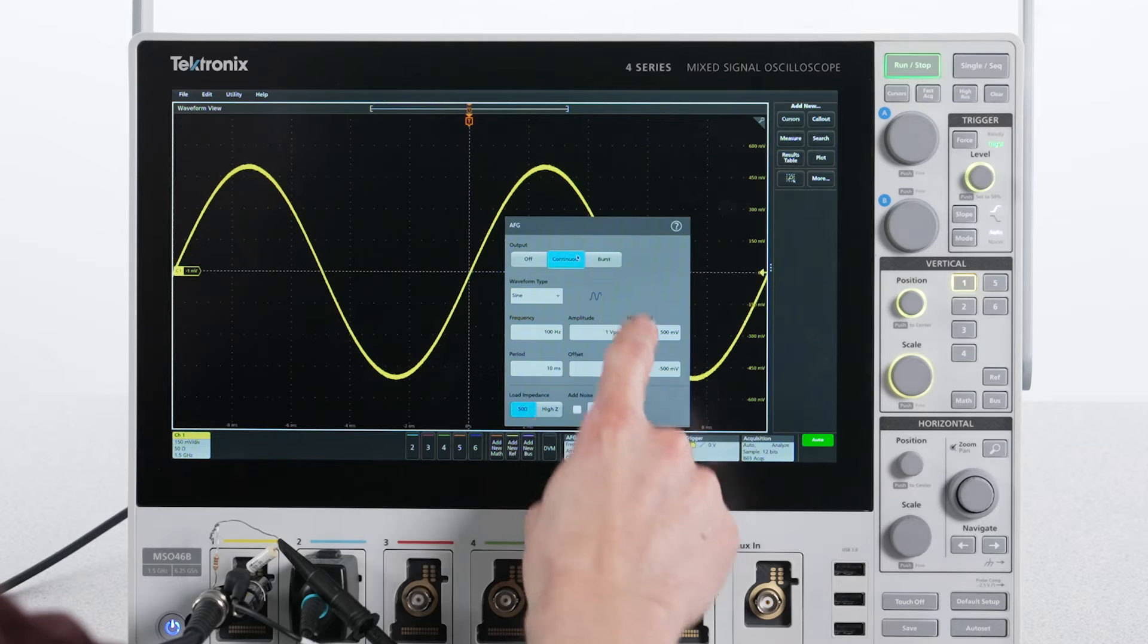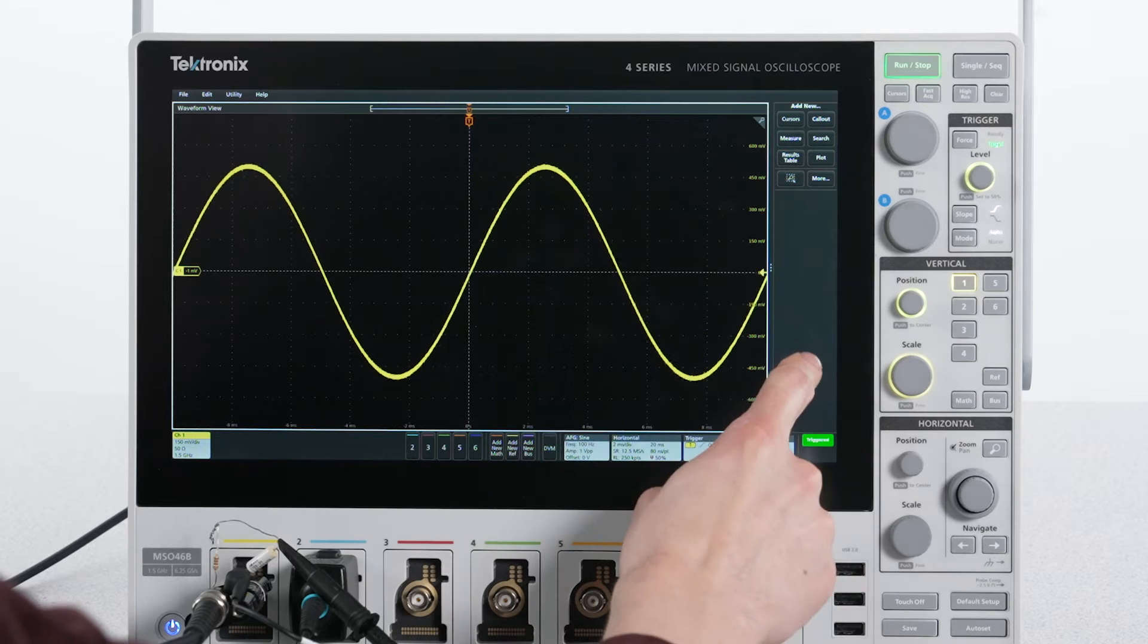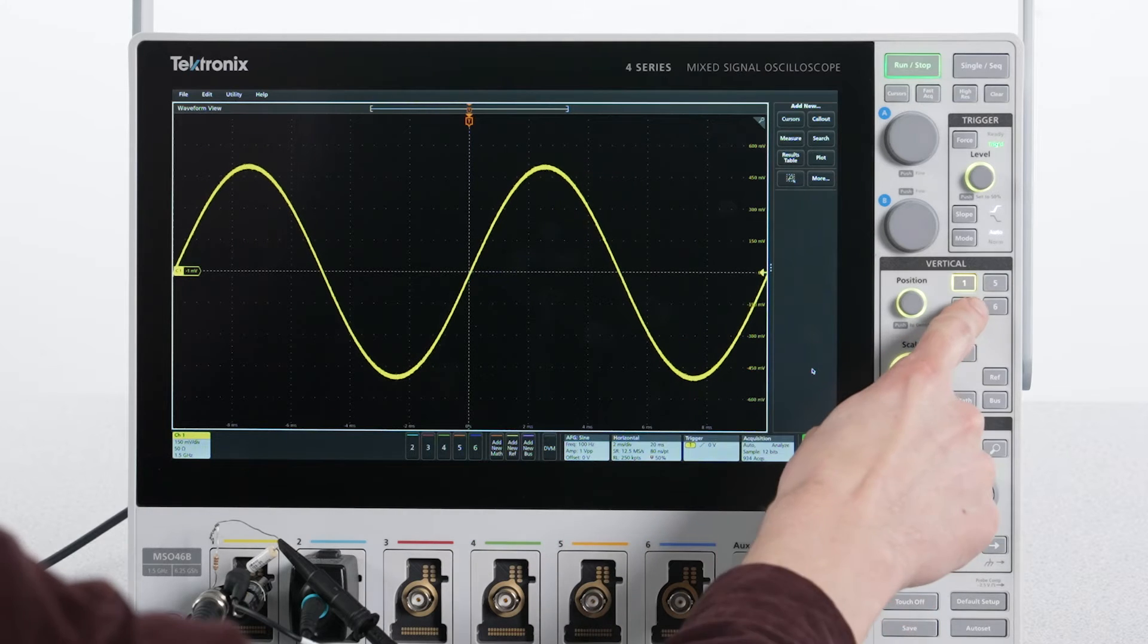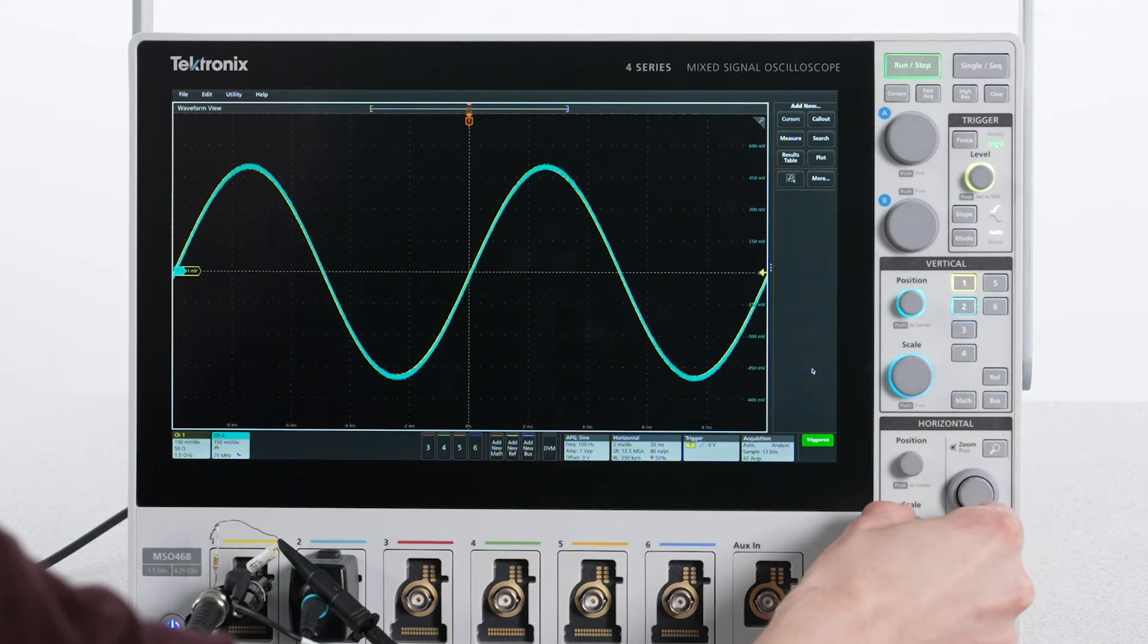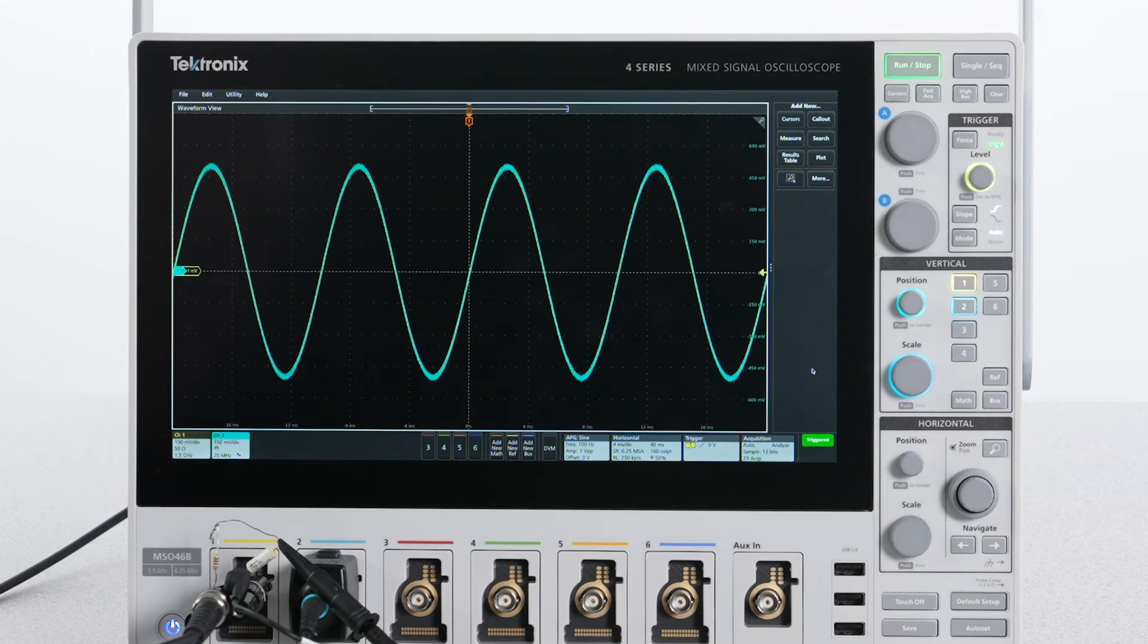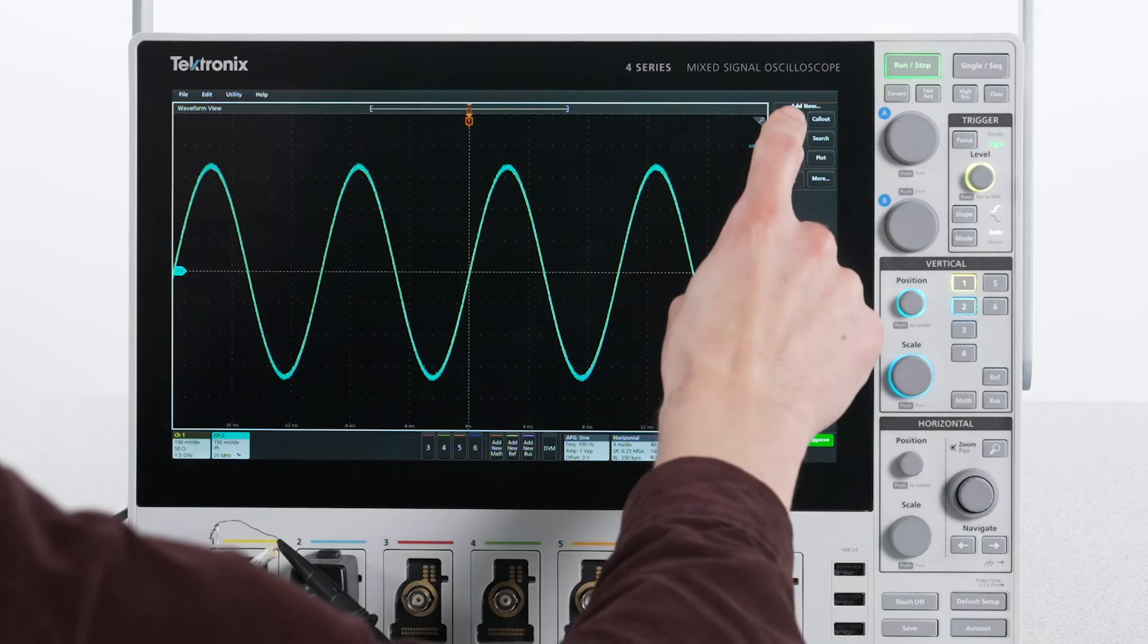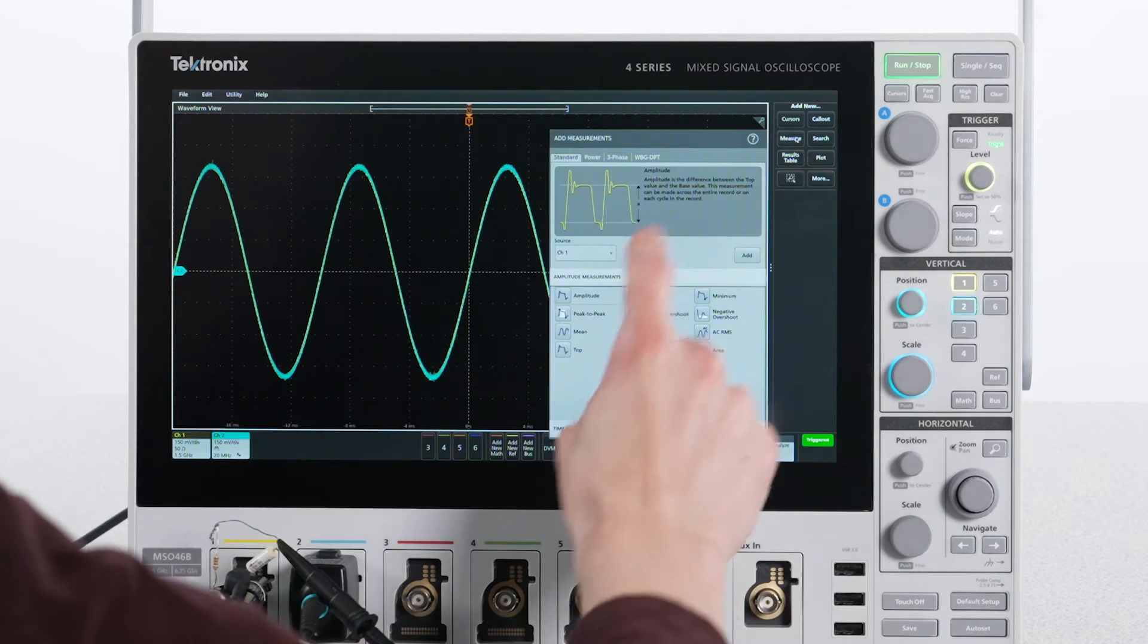Now I'll turn on the AFG output in continuous mode and turn on channel 2 to measure across the capacitor. I'll also add a peak-to-peak voltage measurement to each channel.